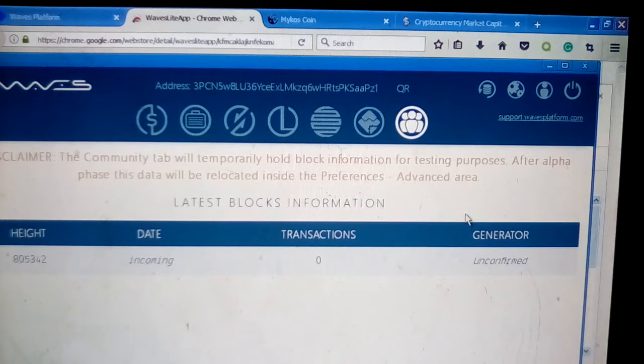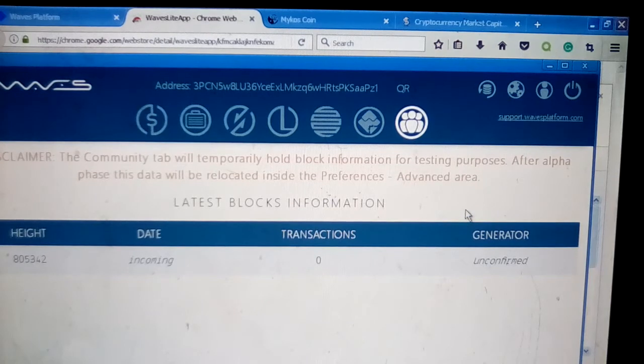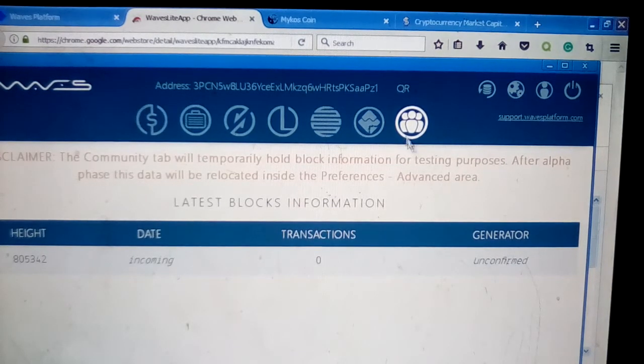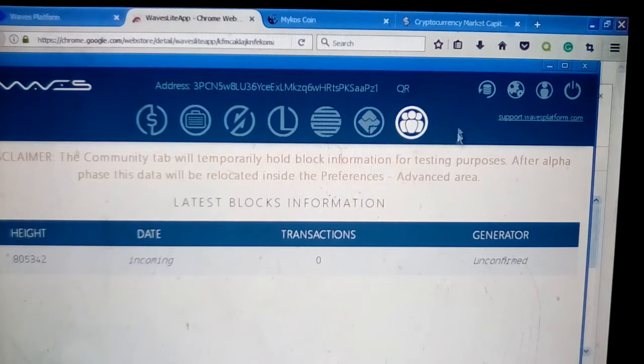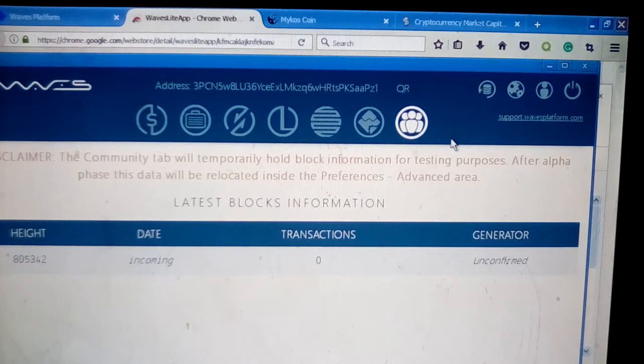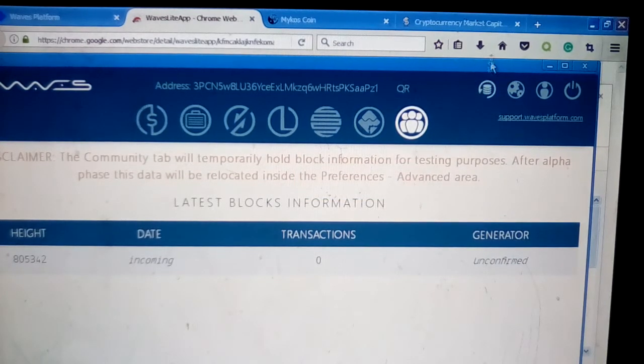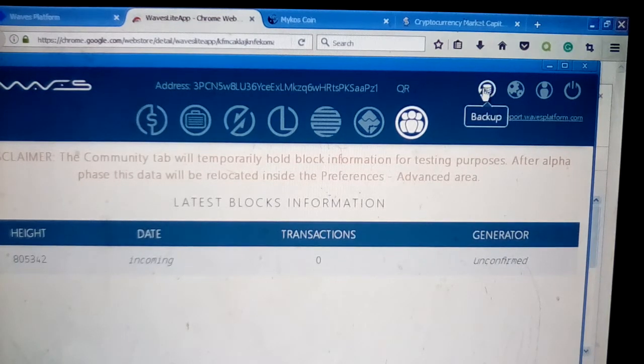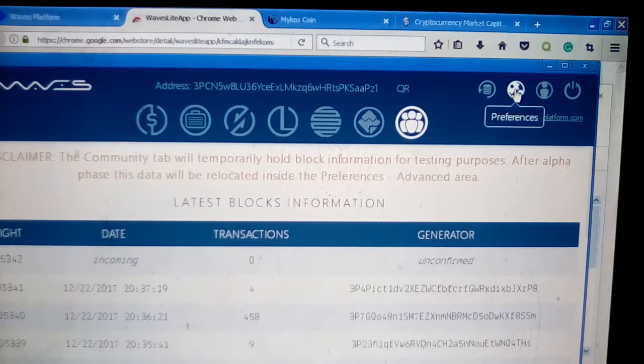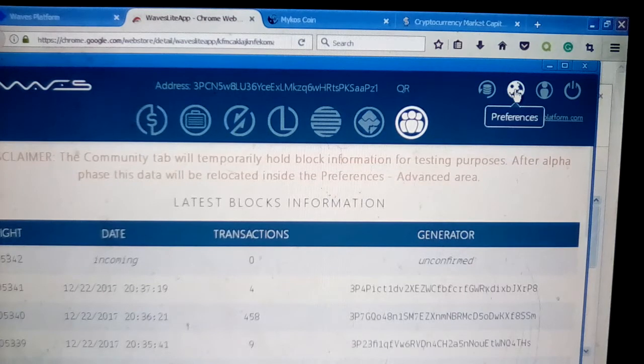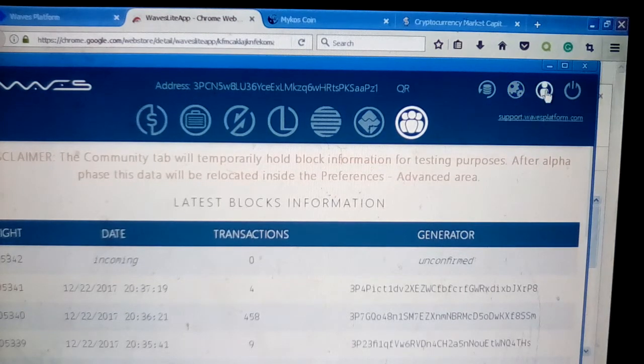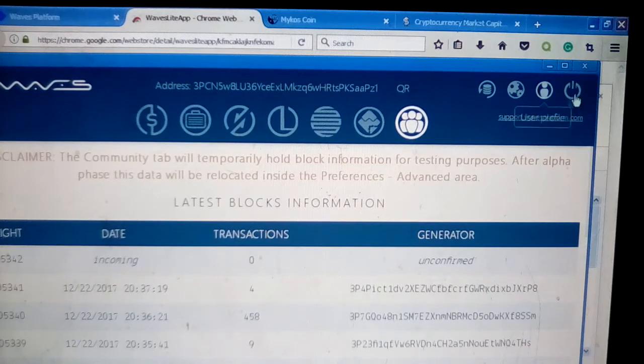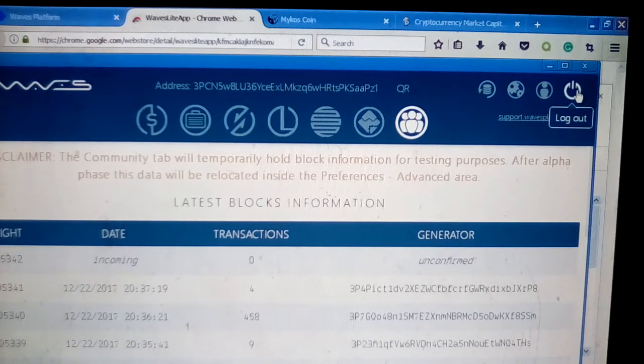This last icon is just the community block information for testing purposes and various things like that. That's probably something you might not be that interested in unless you're an advanced miner or into creating and trading tokens. This is the backup settings button, and next to it is your user profile button, and the next button is to log out.